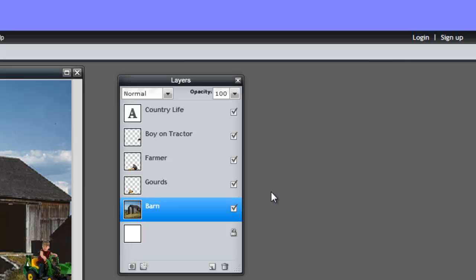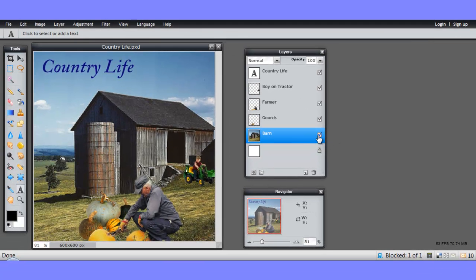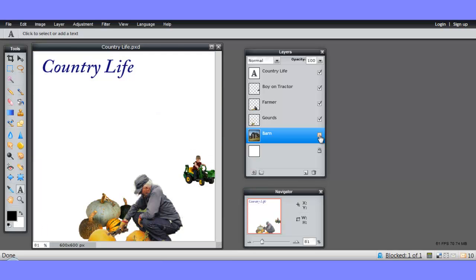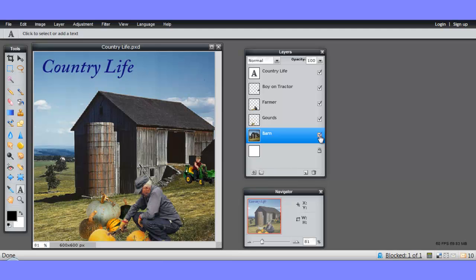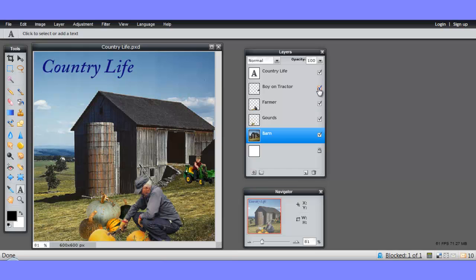Each layer can be separately shown or hidden. So if I deselect this checkbox, the barn disappears and all we see are the elements we've added to the barn. If I deselect the farmer, he disappears and all we can see is the other set of goods. Again the boy.